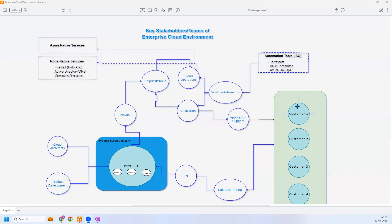When a customer decides to buy an application or product, they get in touch with the sales or marketing team and a contract or product enrollment is done. After that, the sales or marketing team gets in touch with the product manager or project manager who owns this product. The project manager then raises a request for the infrastructure build — this can be via email or a ticketing tool — to the internal operations team or internal stakeholders.